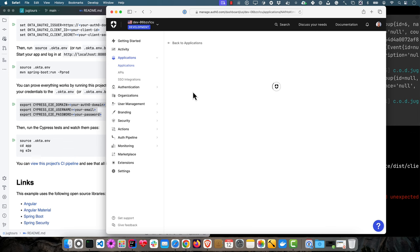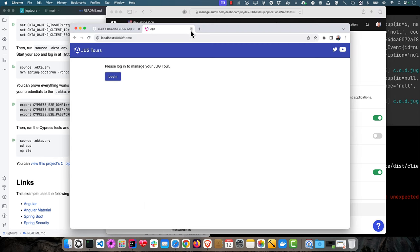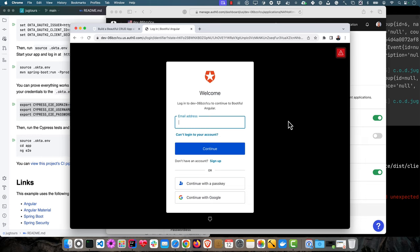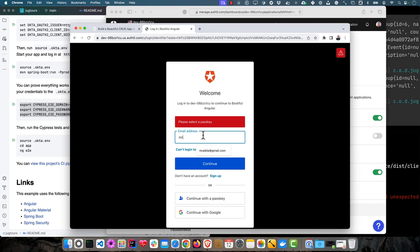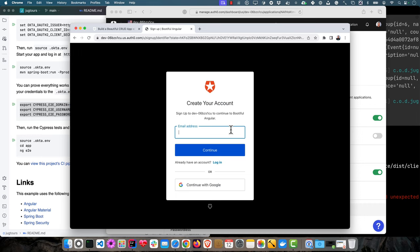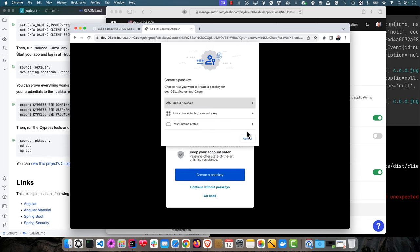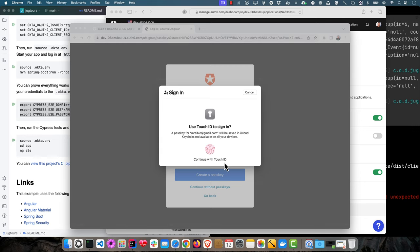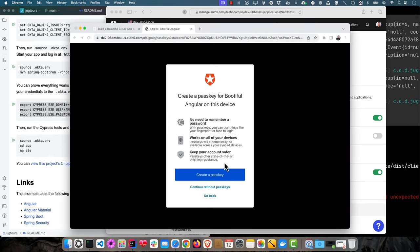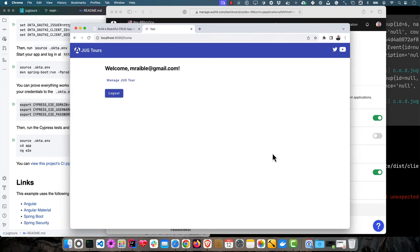Now the cool thing is I can go to my app, Bootiful Angular, and say for the connections use passkeys, not username and password. You can still have Google Social if you want. But now if I was to go and log in, you would see it just prompts me for my email address. I can also continue with the passkey. I haven't created one, so I have to do the sign up. Create a passkey using iCloud Keychain, use Touch ID to verify it. Accept. And now I'm using passkeys to log into this application.